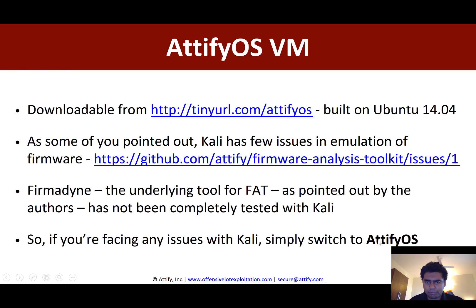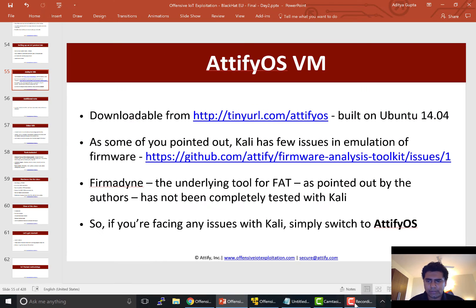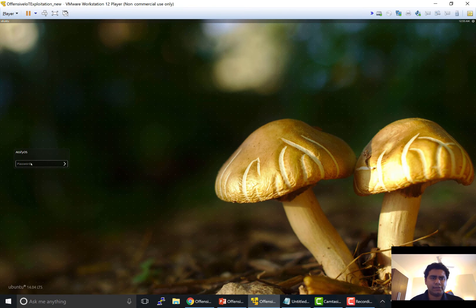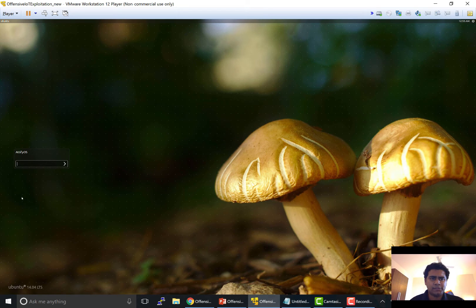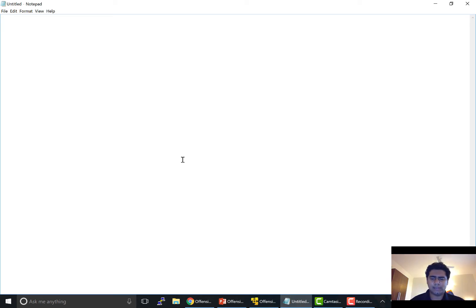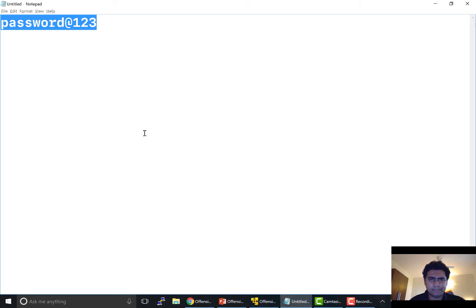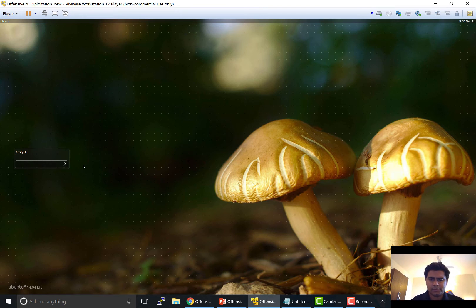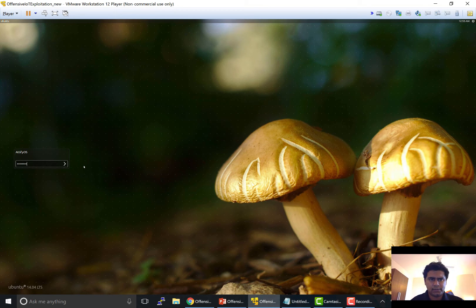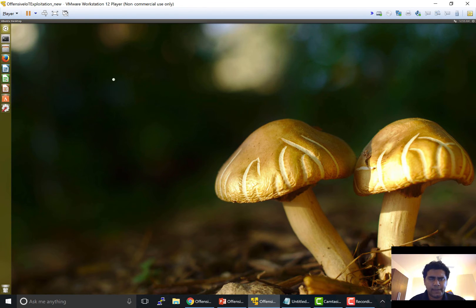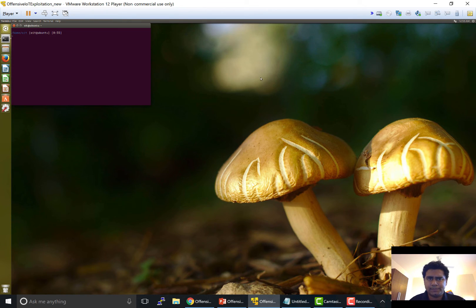So I'll just show you how the VM looks like just like you'll see in the other course videos as well. So as soon as you launch up the VM it will ask you for the password and the password is simply password at the rate 123. So if I go ahead and use it I get to the VM.